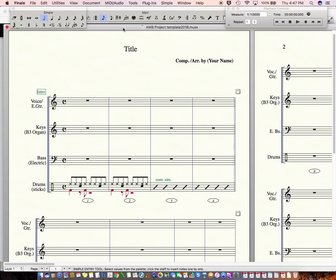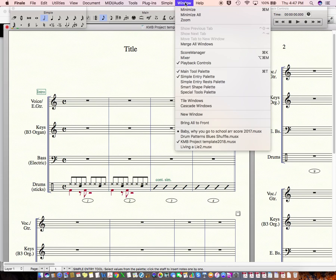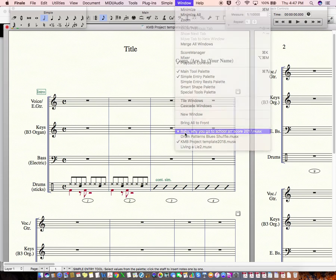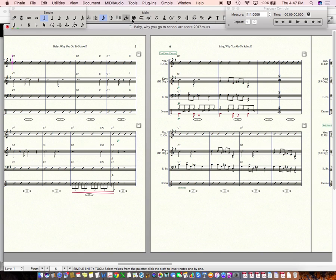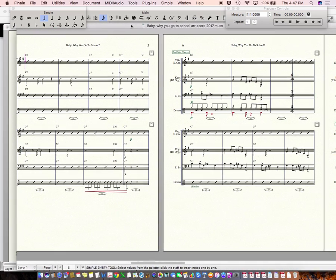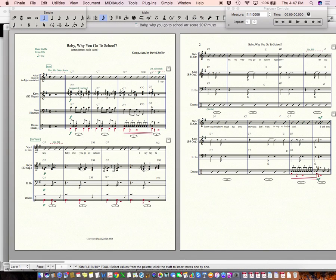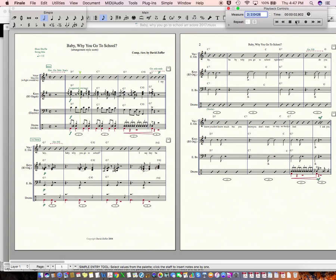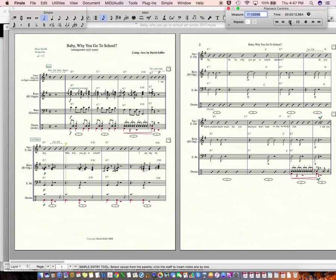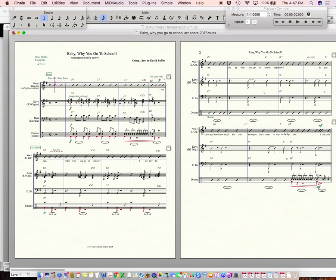Okay, so let's say you've downloaded your template. Oh, by the way, you should listen to the whole sample project, which is called Baby, Why You Go to School. And this is done by my colleague Dave Zoffer. And you should listen to the whole thing. So, you should listen to the whole thing and get some ideas for your project here as well.